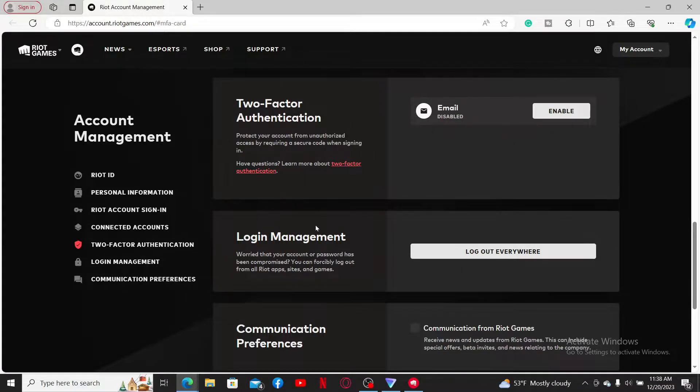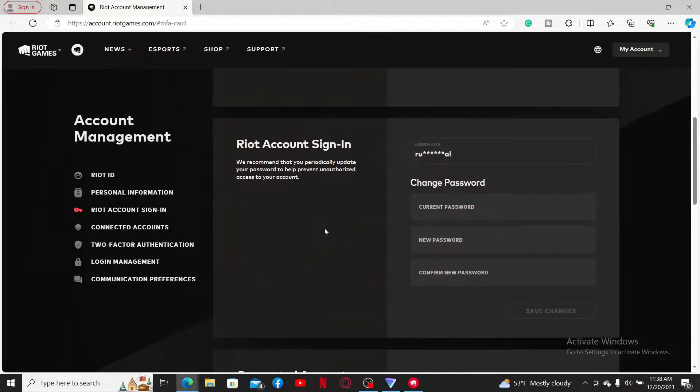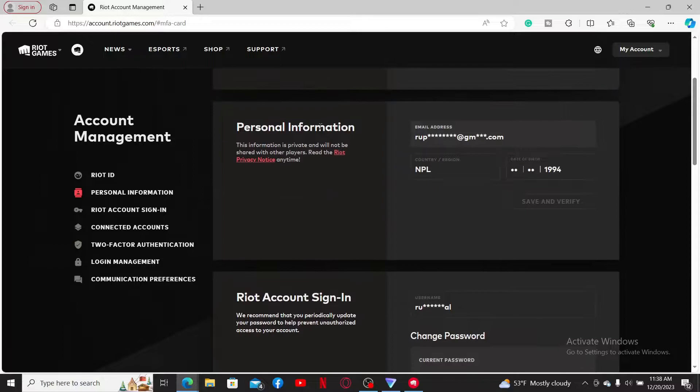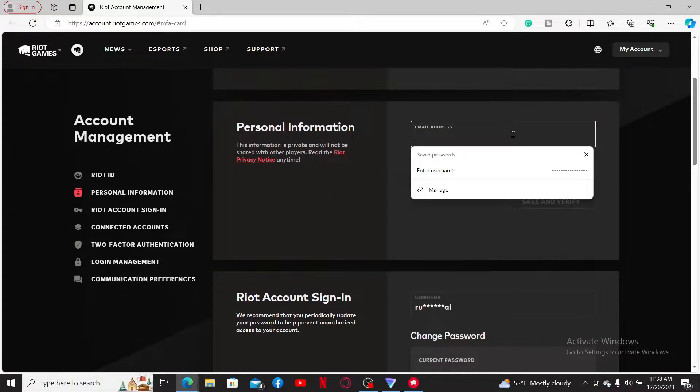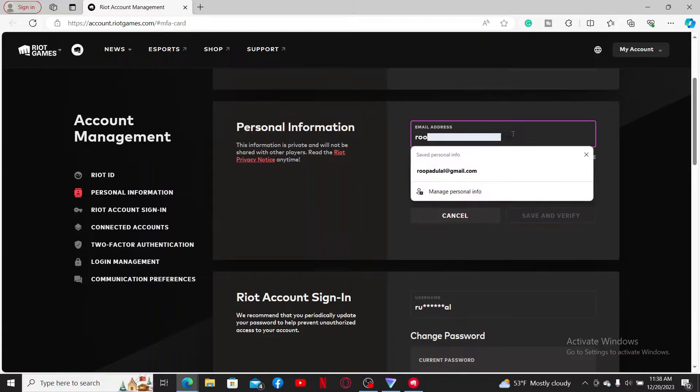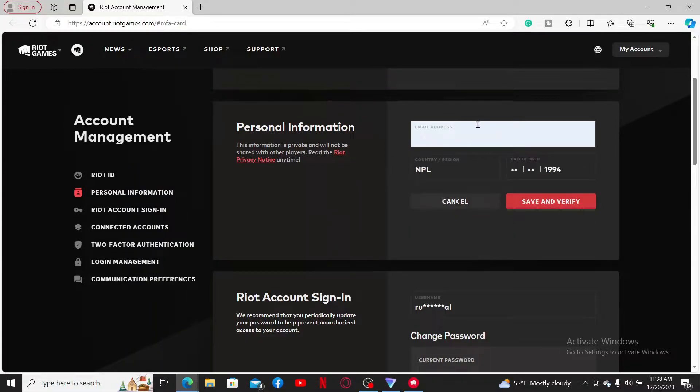Once you are done, you will be able to see this interface. Simply select the personal email information tab and enter a new email address you'd like to change to for your Valorant account.